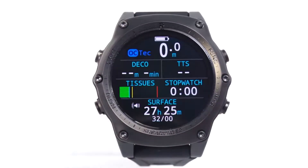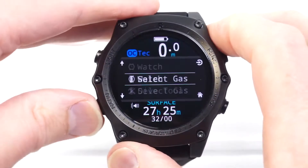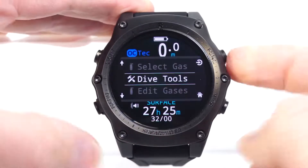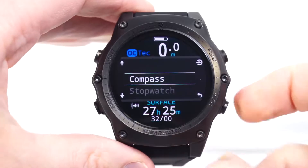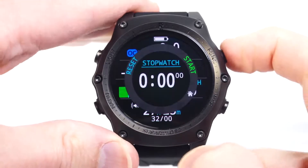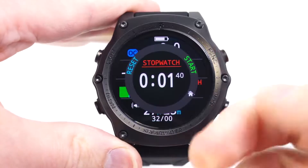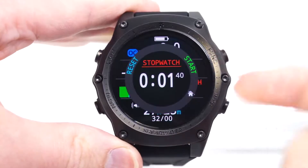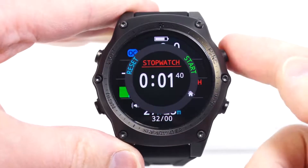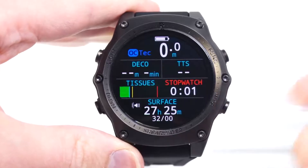That makes it very easy to use the stopwatch. Now, if I didn't have it on the function button, I'd have to come into the dive tools menu and access the stopwatch there. But you can choose what the most important feature is to you and program it into this function button.